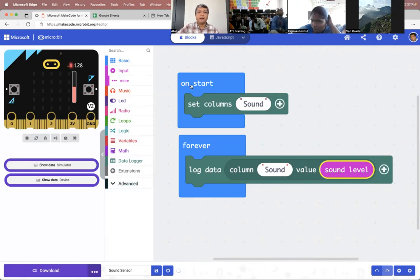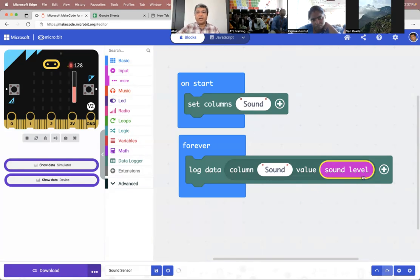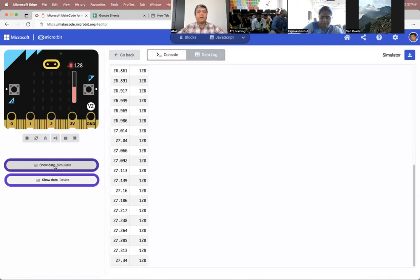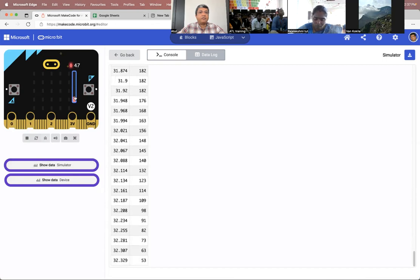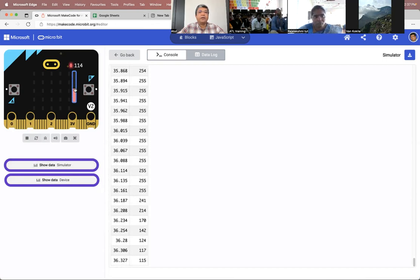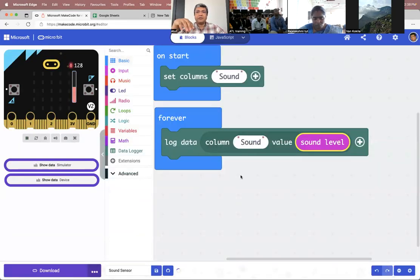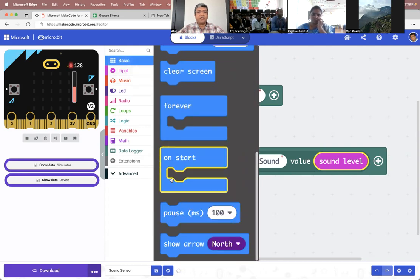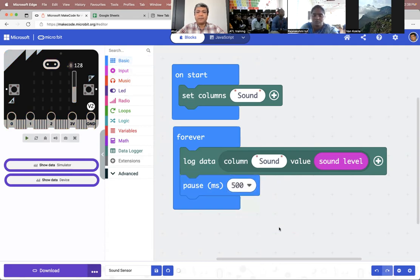So all you are telling the Microbit is: on start, create this Excel sheet, name one column 'sound', and log the value based on input from the sound sensor. This is the simulator - I click 'show data on simulator'. When I change the value it logs the data. But it's recording data every millisecond - we don't want that, it will consume a lot of computing power. So I'm going to add a little pause. In Basic, I go to pause and say pause for half a second - so between two readings the program takes a bit of a pause.